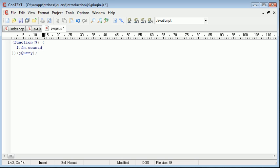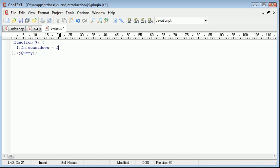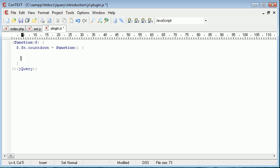And then we call our function whatever we want to call it, as long as it doesn't conflict with an existing plugin or another functionality, or another jQuery functionality. Now that we've said dollar function countdown, this is equal to a function. And inside of here will go our code. So here goes our code.